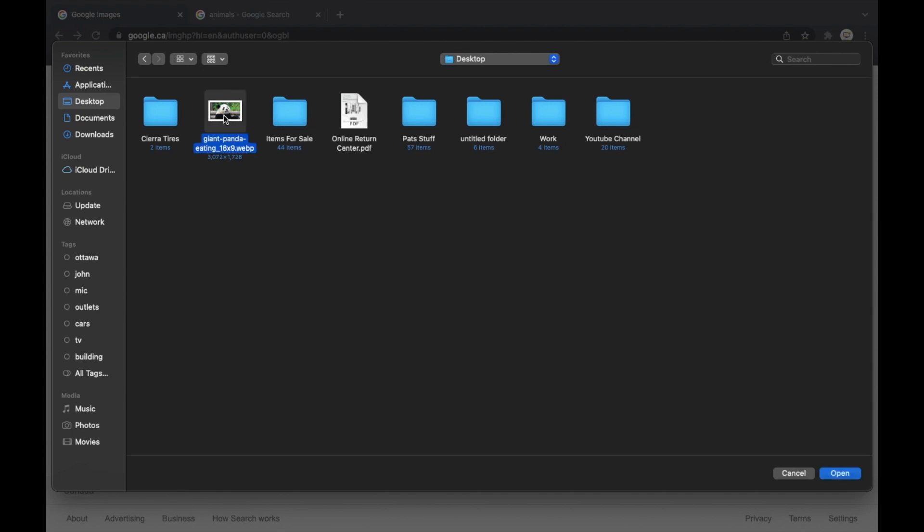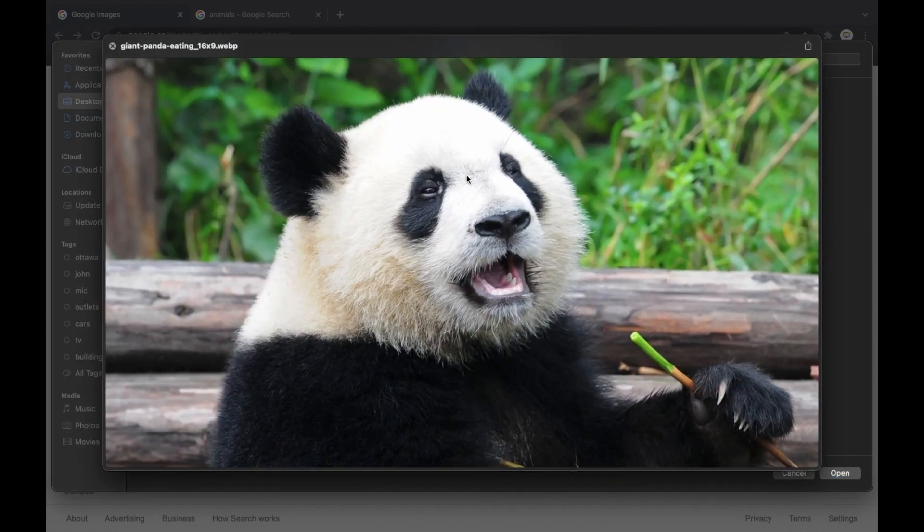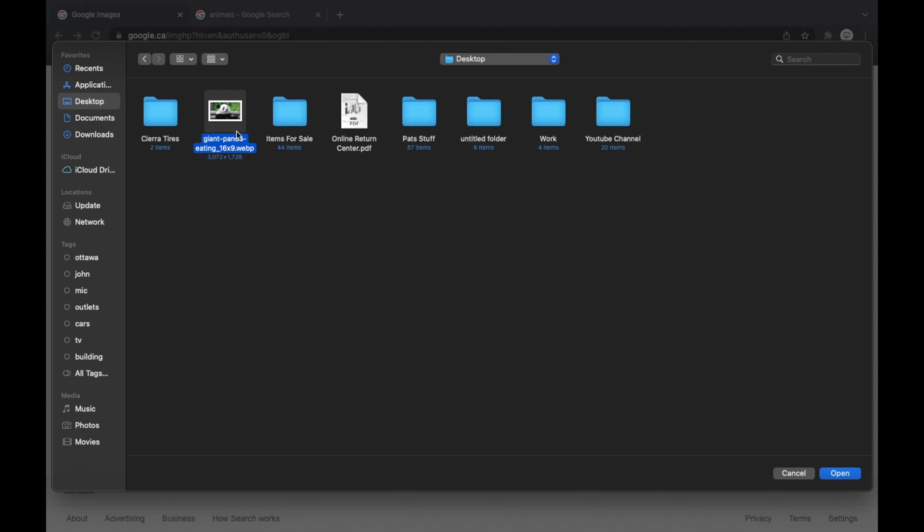And you can right click and preview it, and just to make sure, for Windows you can do the same thing. Right click and there should be a preview button there.